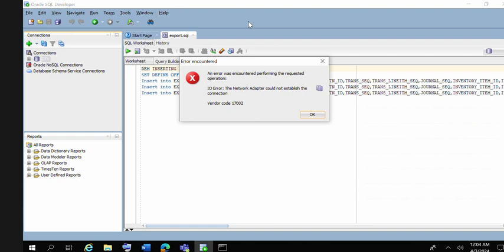Hi friend, in this video I am going to tell you that if you are connecting SQL Developer or any application to the database and you are getting this kind of error like the network adapter could not establish the connection, I am going to tell you how you can resolve this.